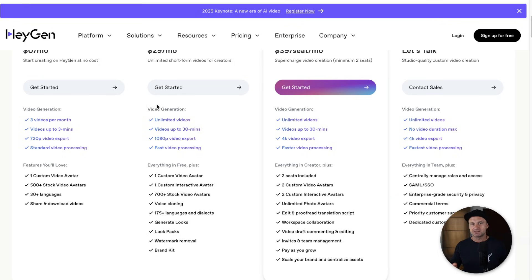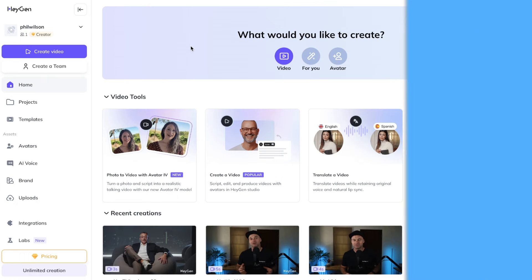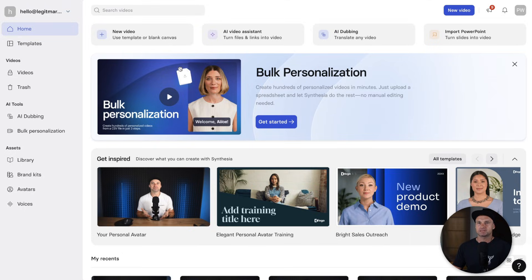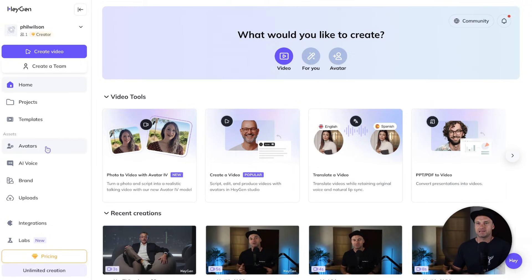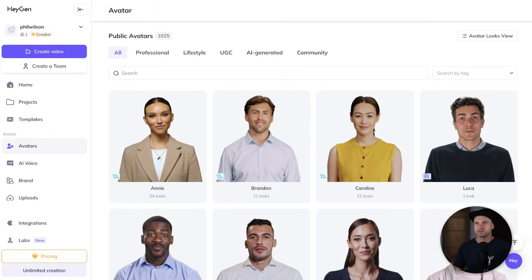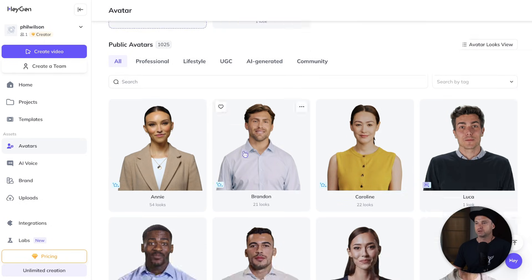HeyGen has also got a lot of fun things like photo avatars if you just wanted to upload a photo. Now let's look at the back offices of both platforms — these are both paid accounts. Inside HeyGen we've got what looks like 1,025 avatars, which is absolutely nuts, including a lot of transparent ones and different settings.